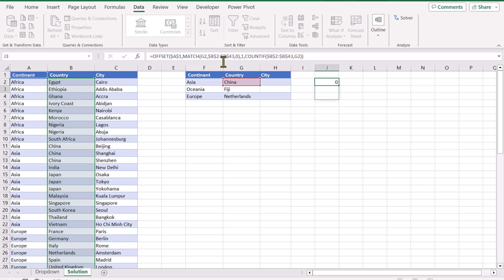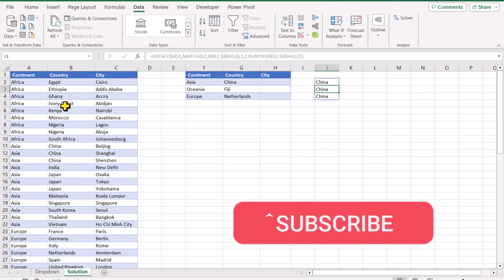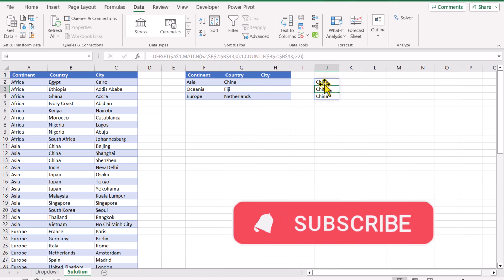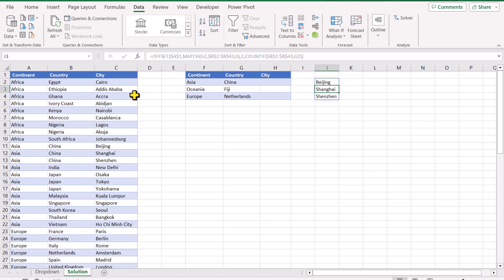Now hit Enter. Now you can see it returned column B, but actually we want column C, so we forgot one more edit in the formula. This one, the starting column is based on A, so this is column 0, this is 1, this is 2. So we just need to change 1 to 2, hit Enter, and this will return cities based on selected country.